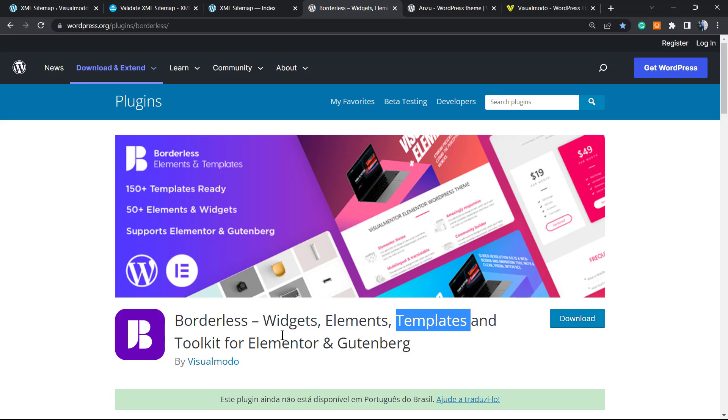As soon as you do this, you're gonna gain widgets, elements, templates, and tools that you can use on your WordPress page builder, or even pre-built websites that you can import with a single click and start with a ready page from the beginning, all for free.